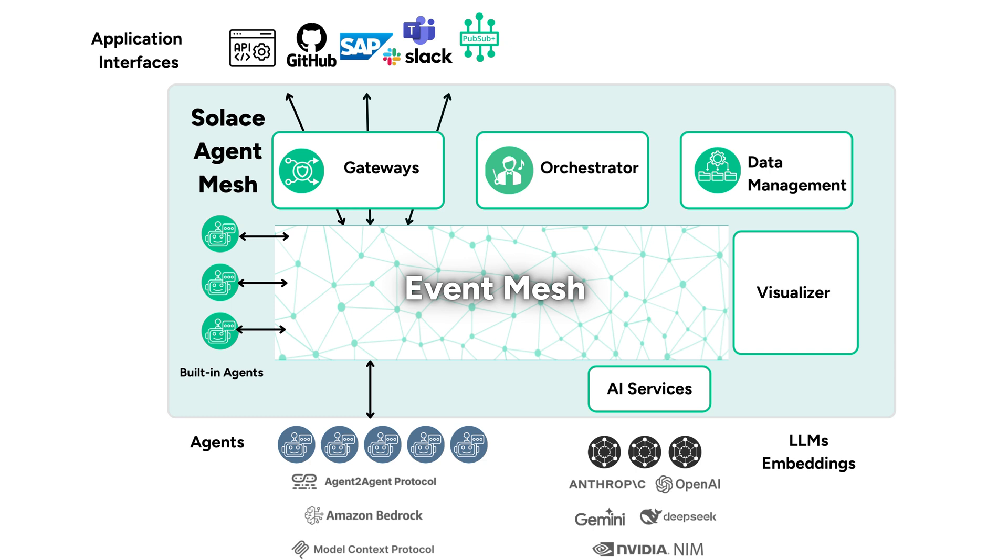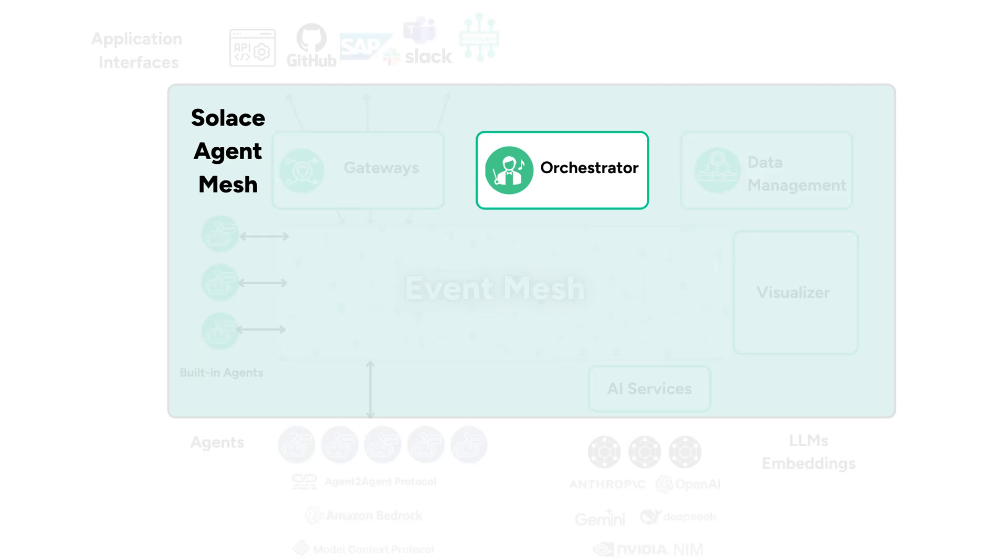Today, we're diving deeper into a critical component that makes Agent Mesh so effective, the orchestrator.